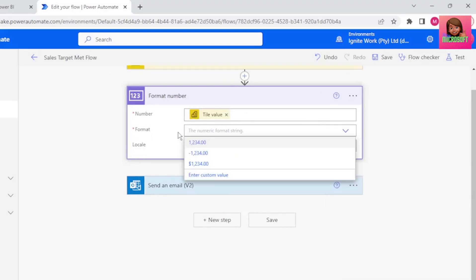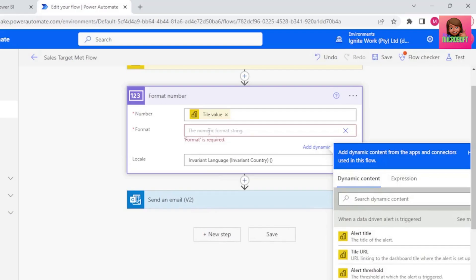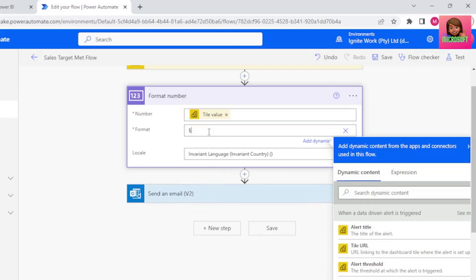and these are the options that we have under Format. I want the dollar format, but not the decimals. So let's select Enter Custom Value, and type the dollar sign, and the hash sign.